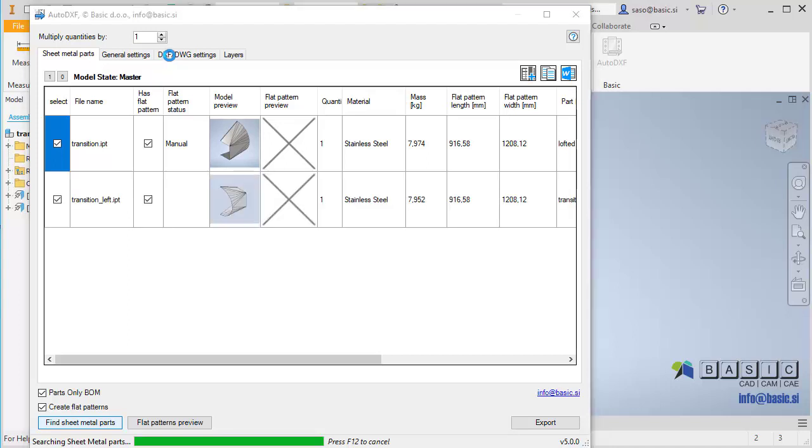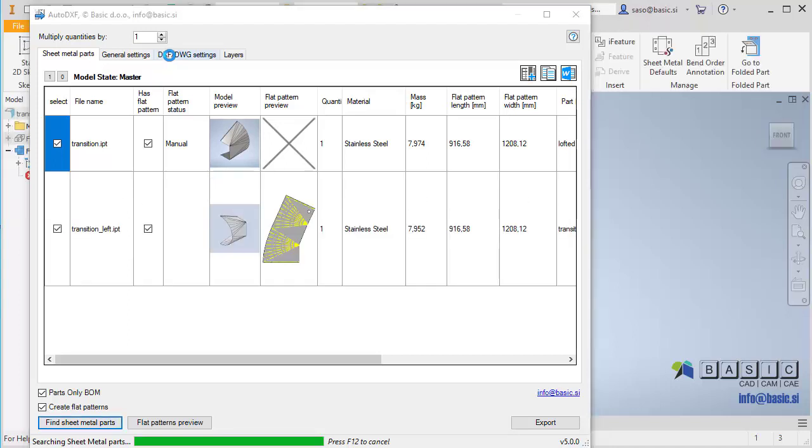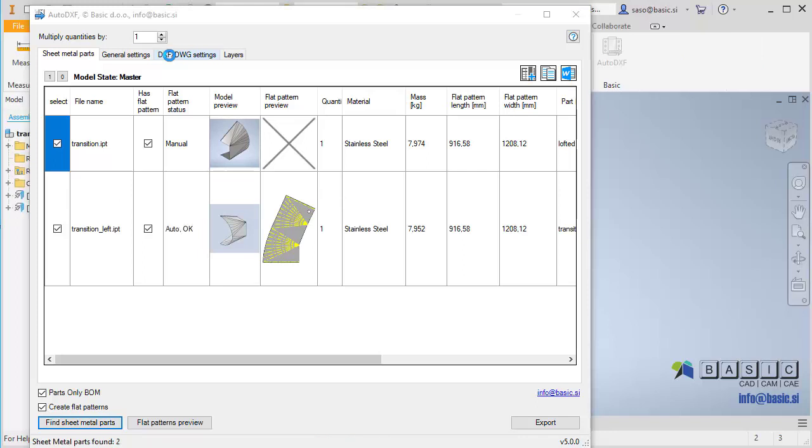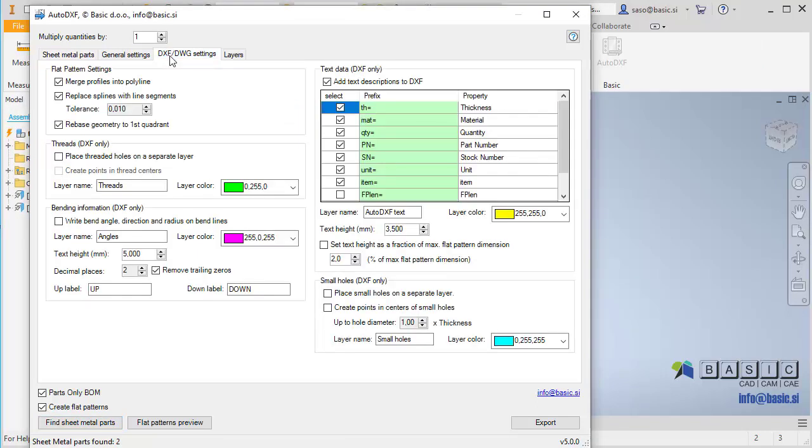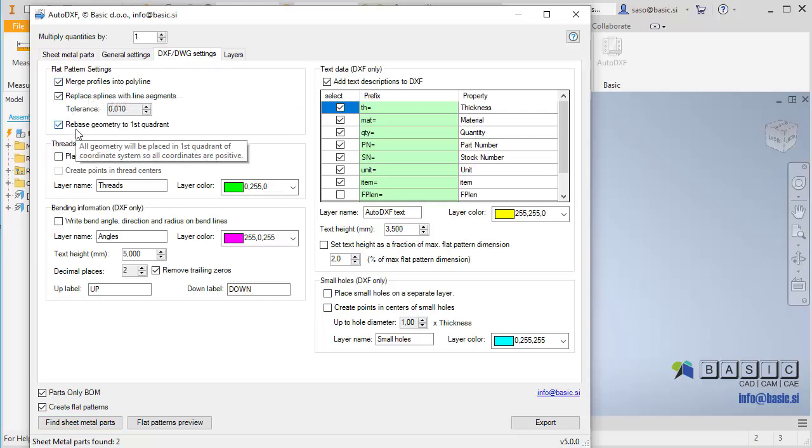Switch to DXF slash DWG setting tab to set up the file processing options. You can merge the profiles into polylines, replace splines with line segments, and make sure that all coordinates are positive.